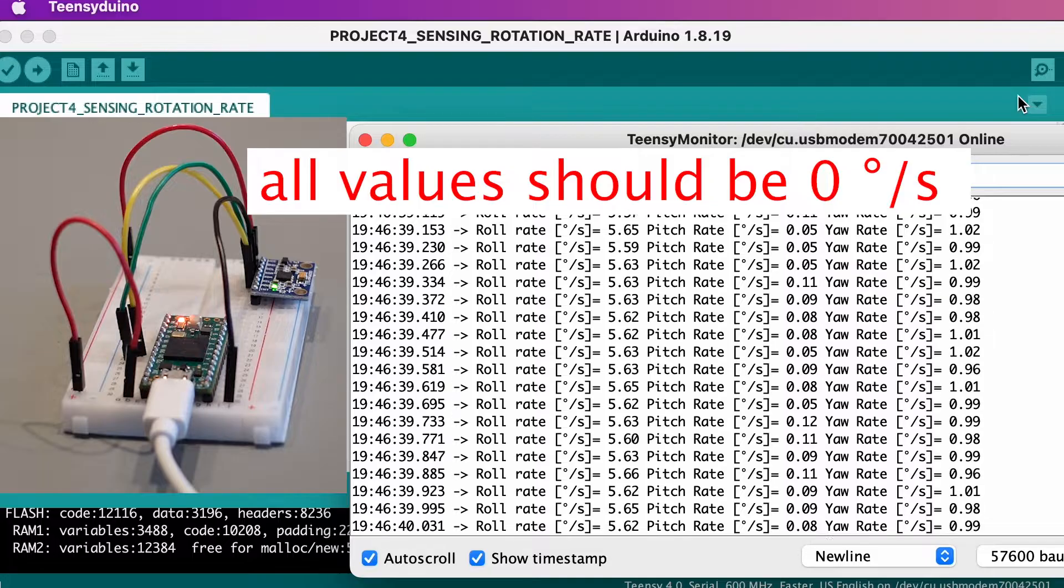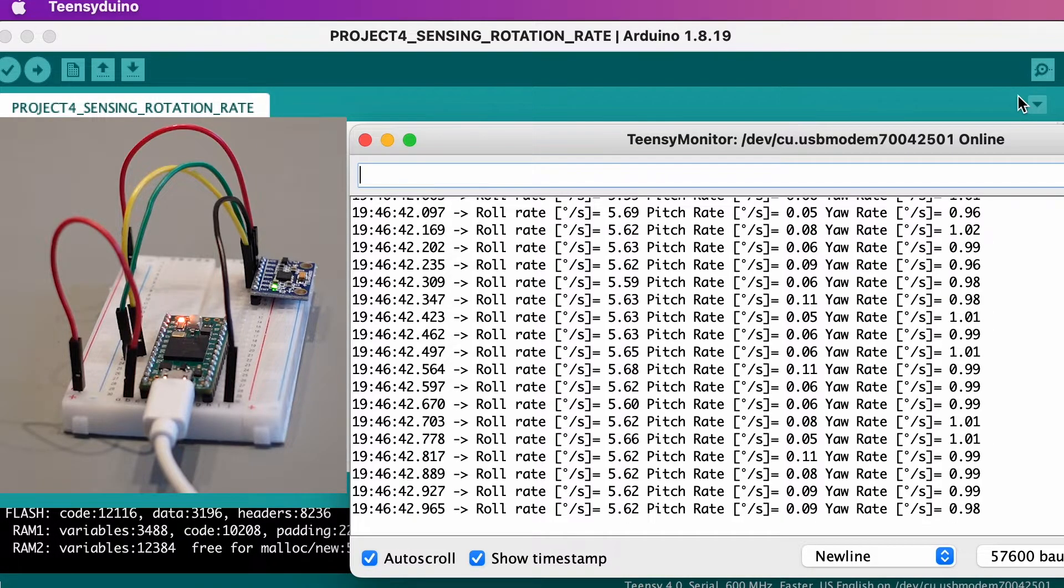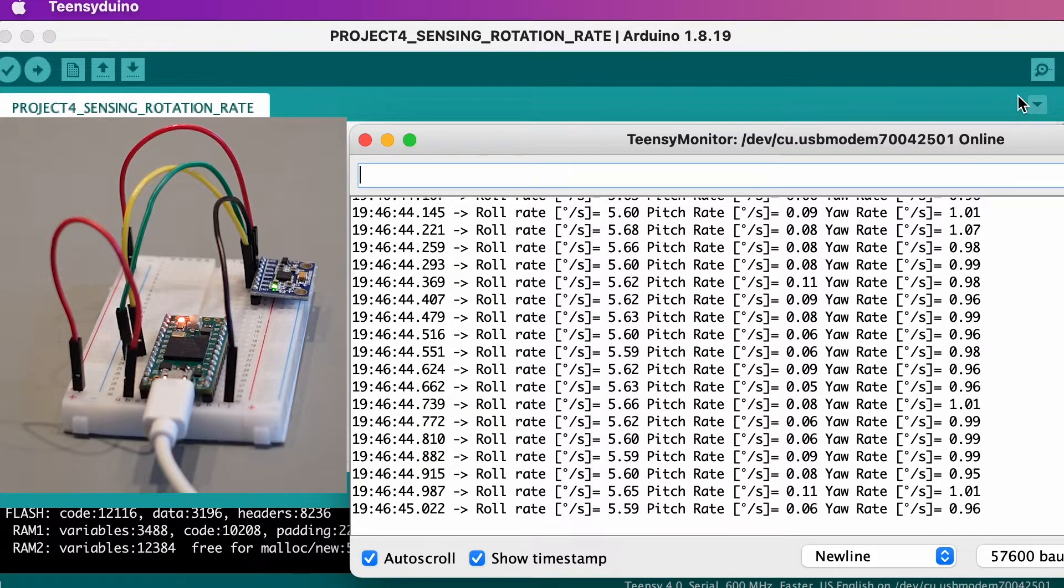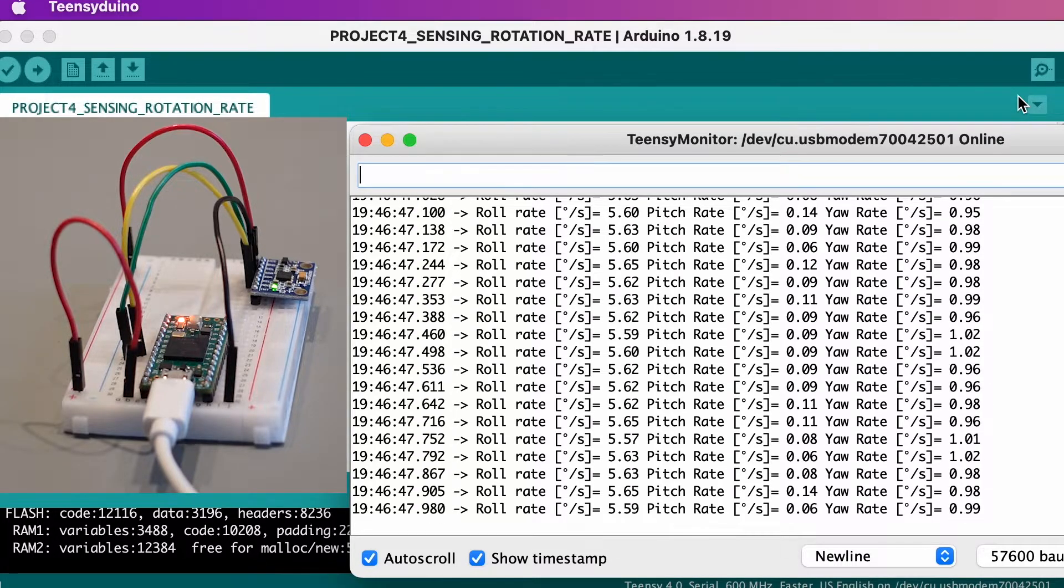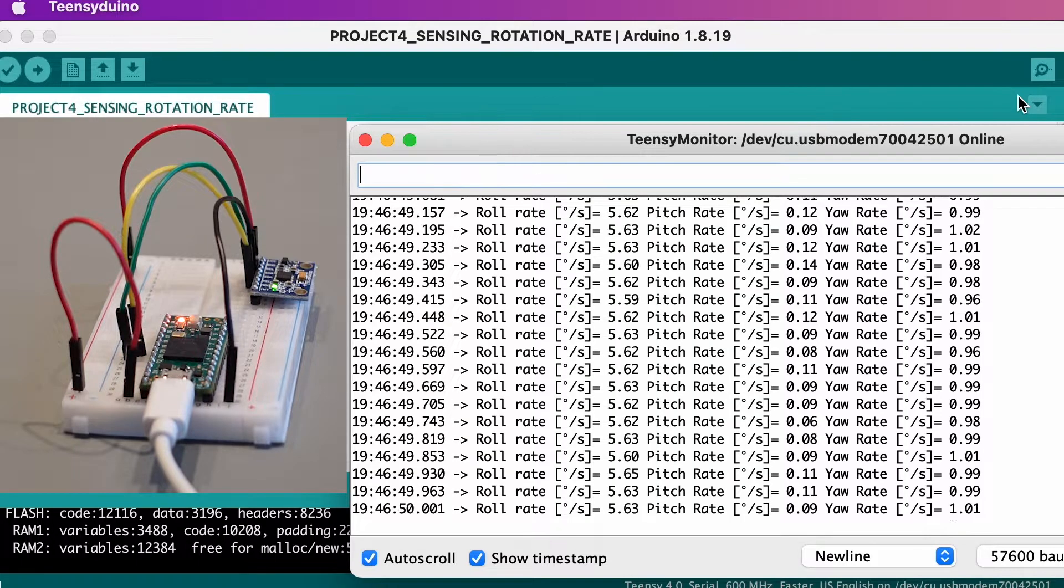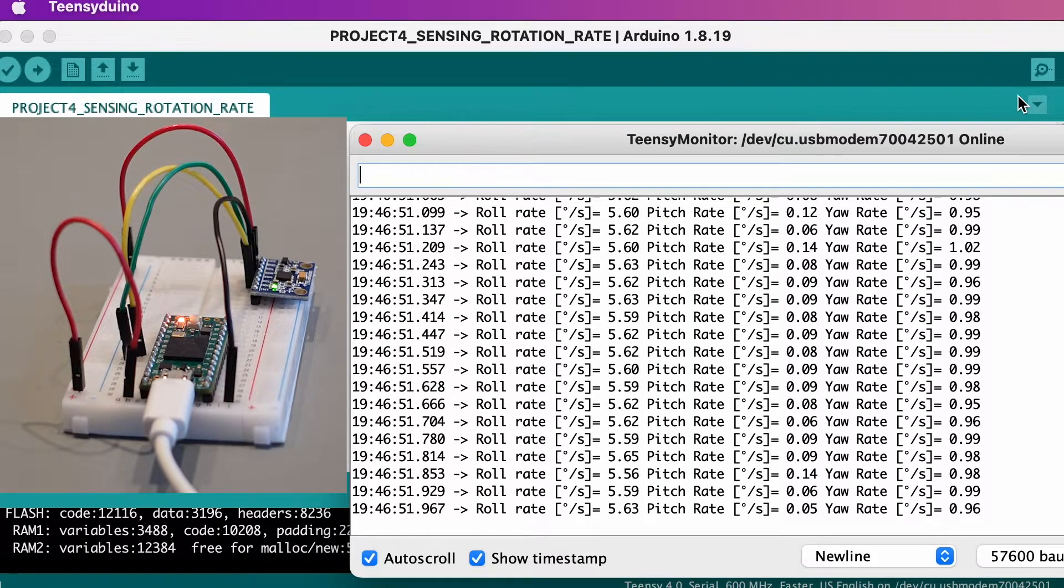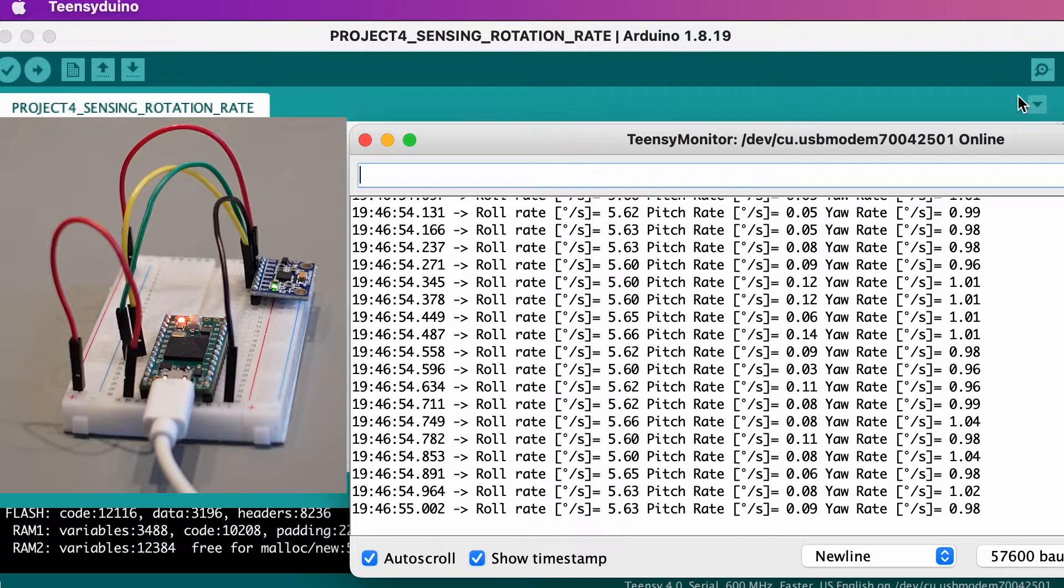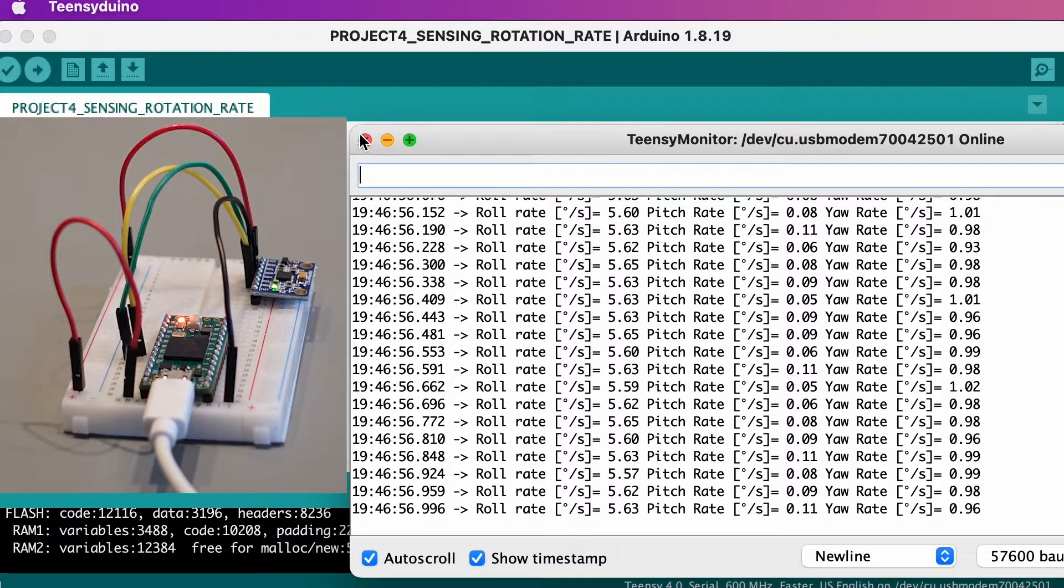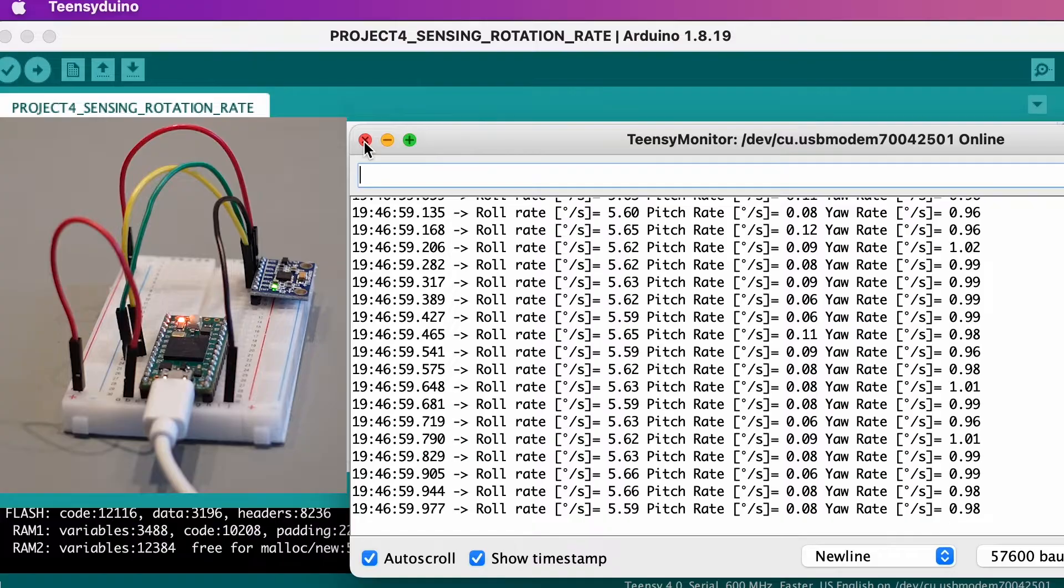Because the gyro measurements always tend to fluctuate due to small vibrations in the environment, you will take the average of a large number of uncorrected measurement values when the sensor is not moving. Calculate their average value and subtract this average value from all future measurement values.